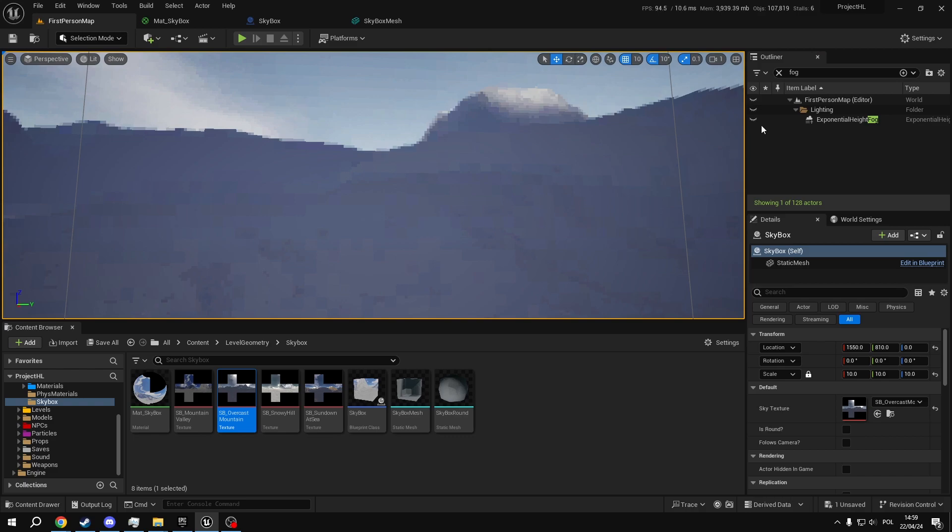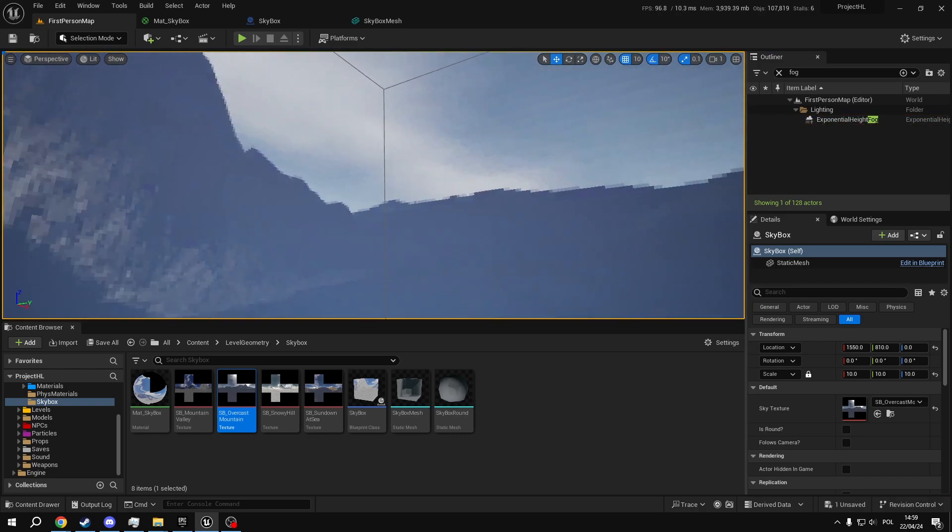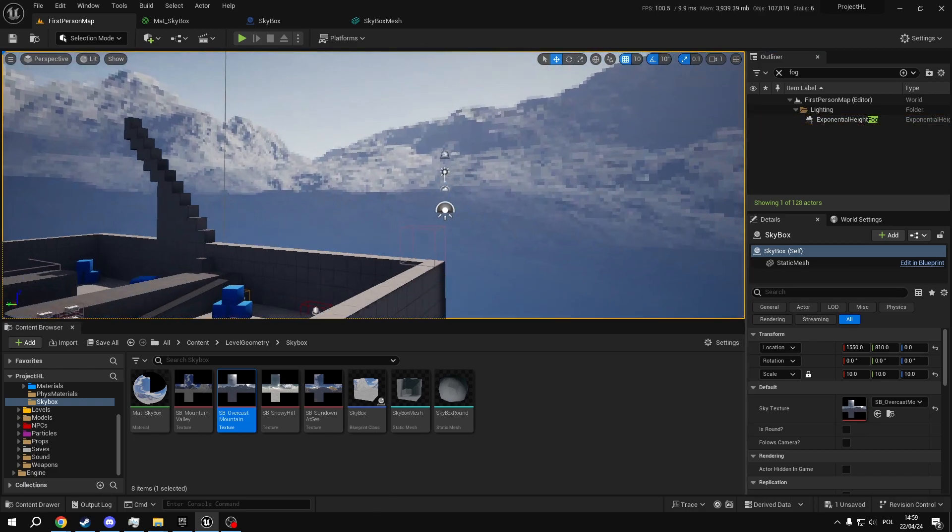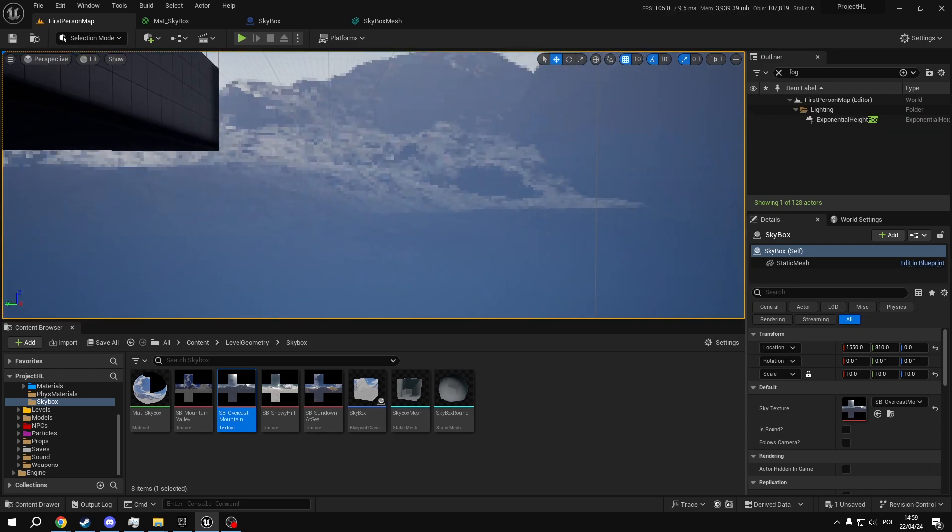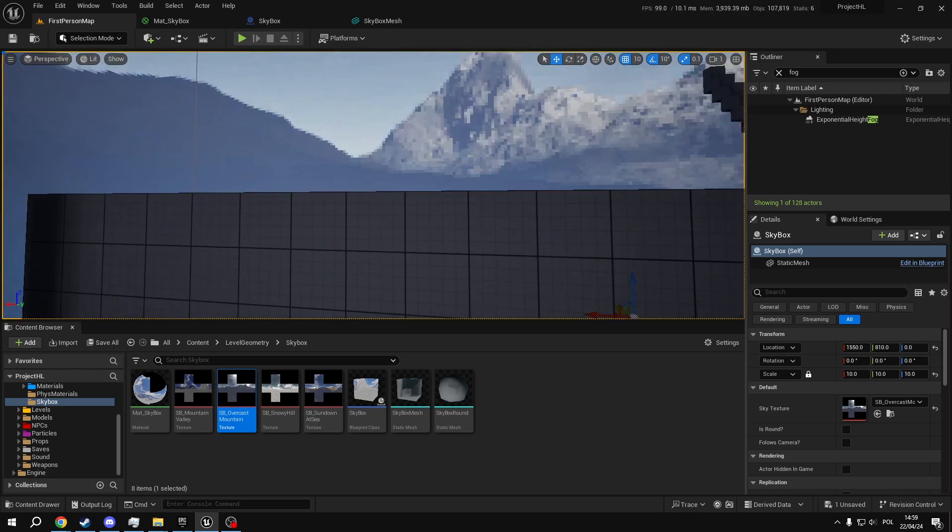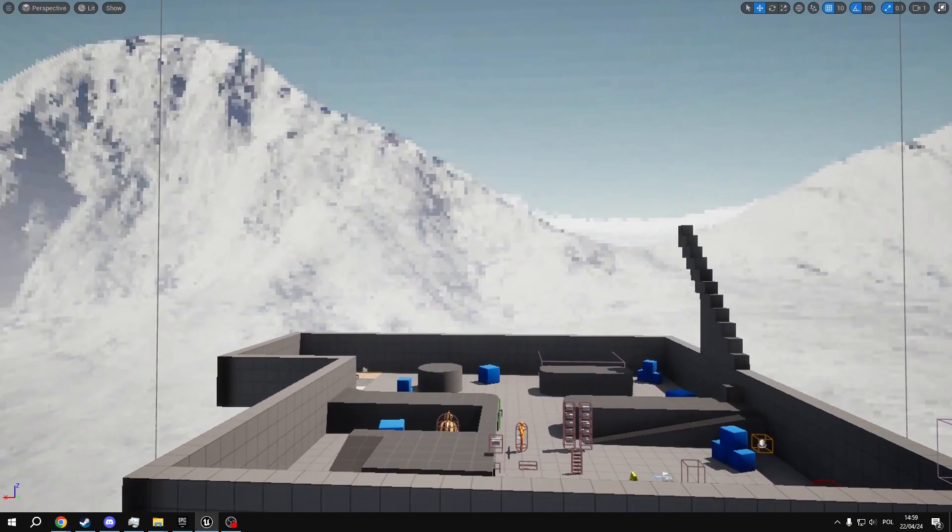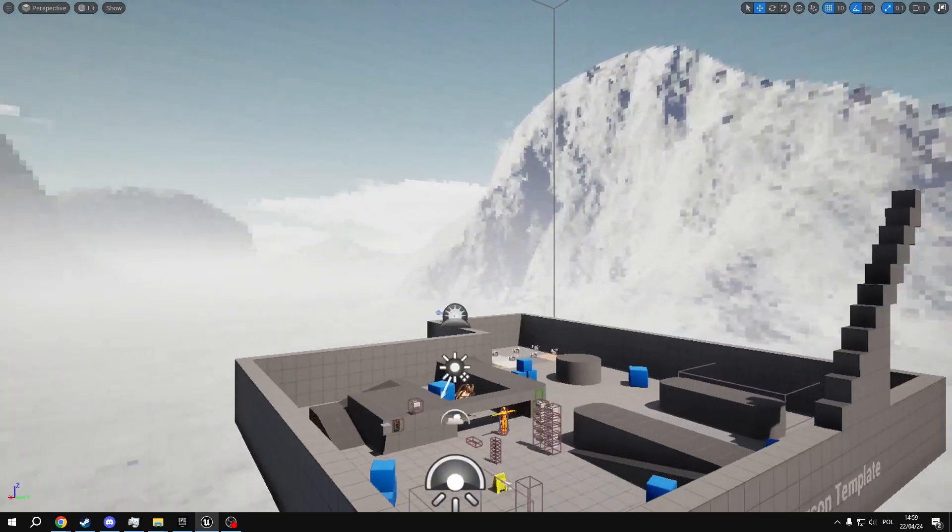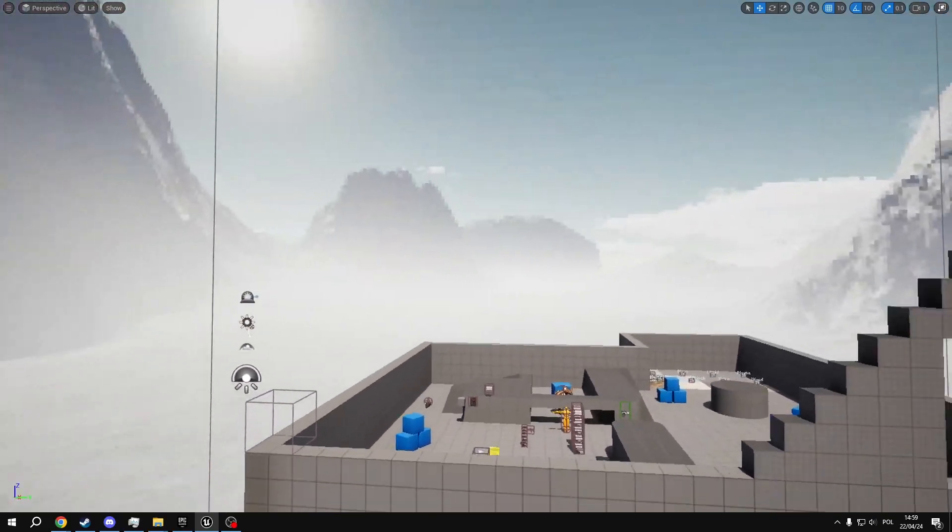You can also use an exponential height fog to blend the skybox in with the environment. And there you have it, this is all we need to recreate a retro skybox.